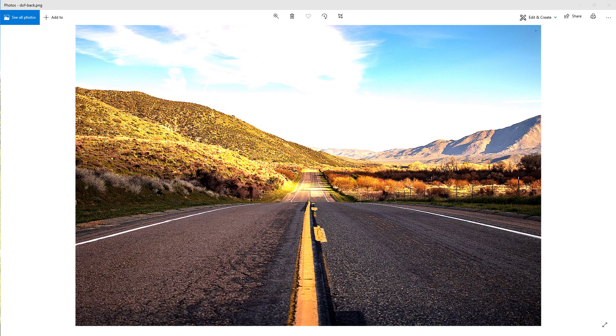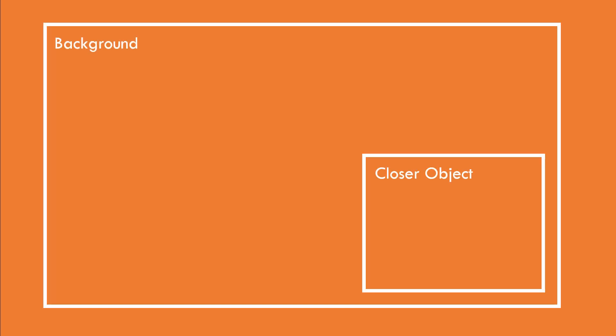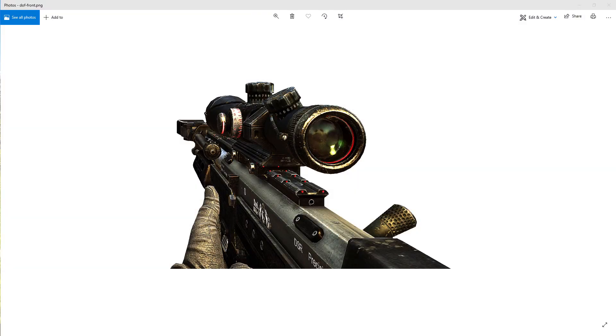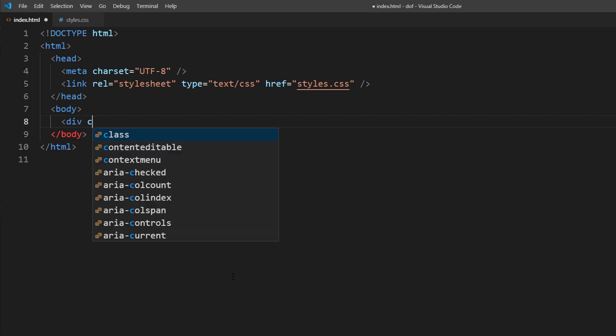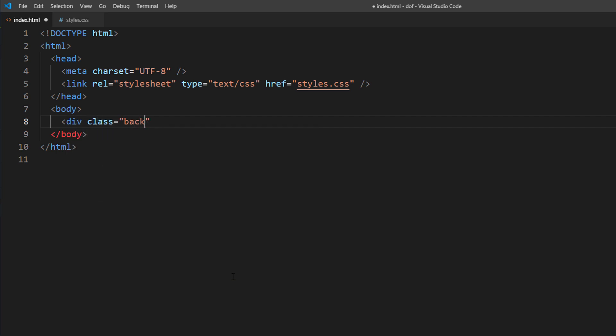So, we'll need two separated images. First is the background and another is an object that's closer to your eyes. In this case, I will use a rifle image captured from a Call of Duty game. Next, I will create divs for both images.